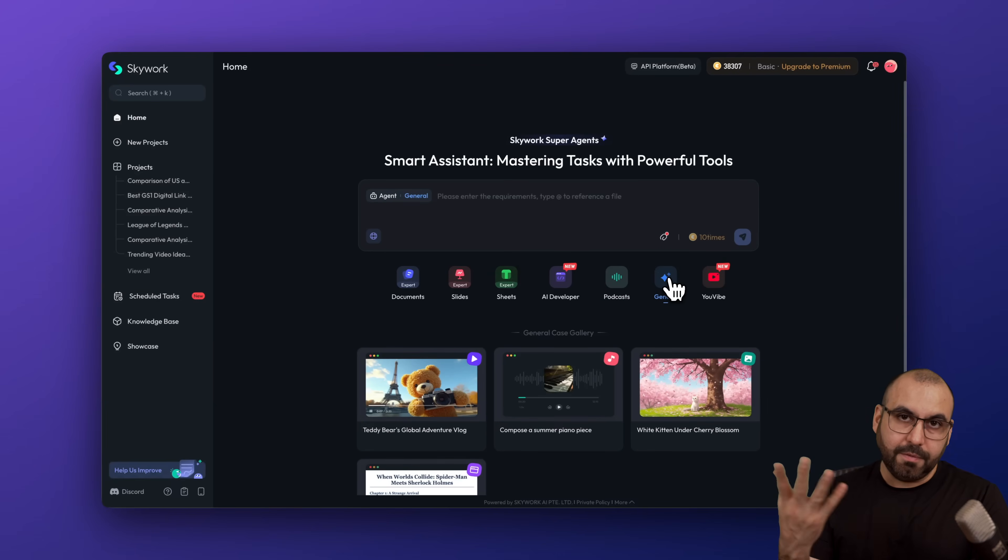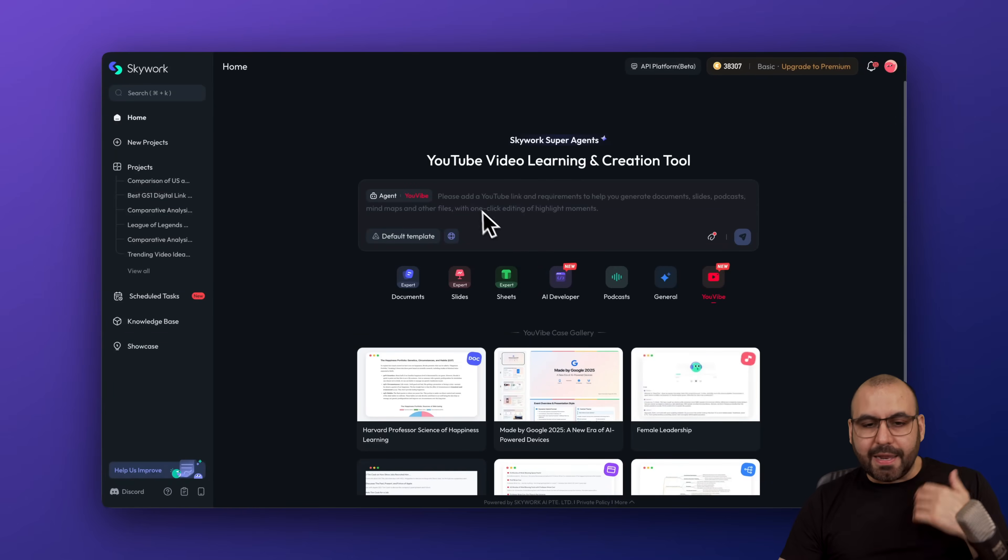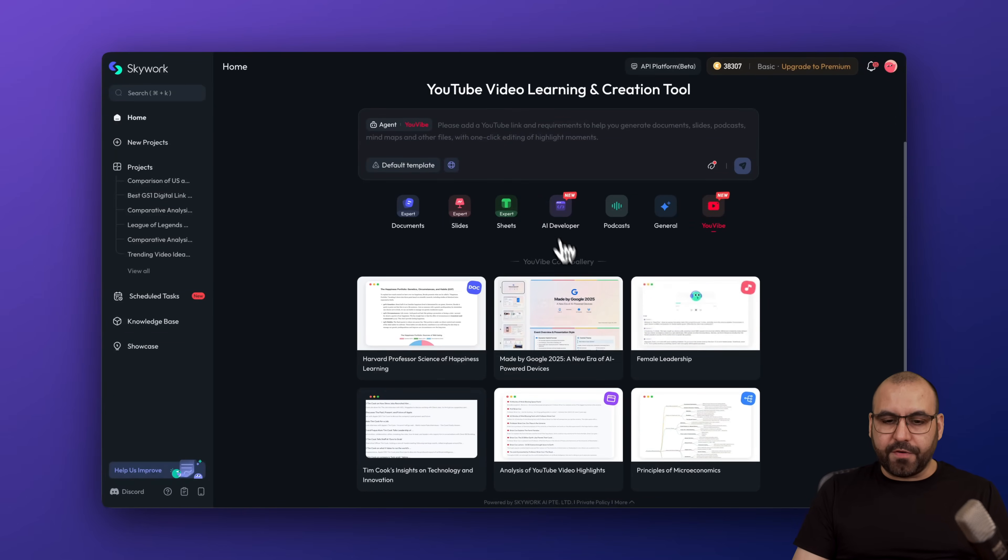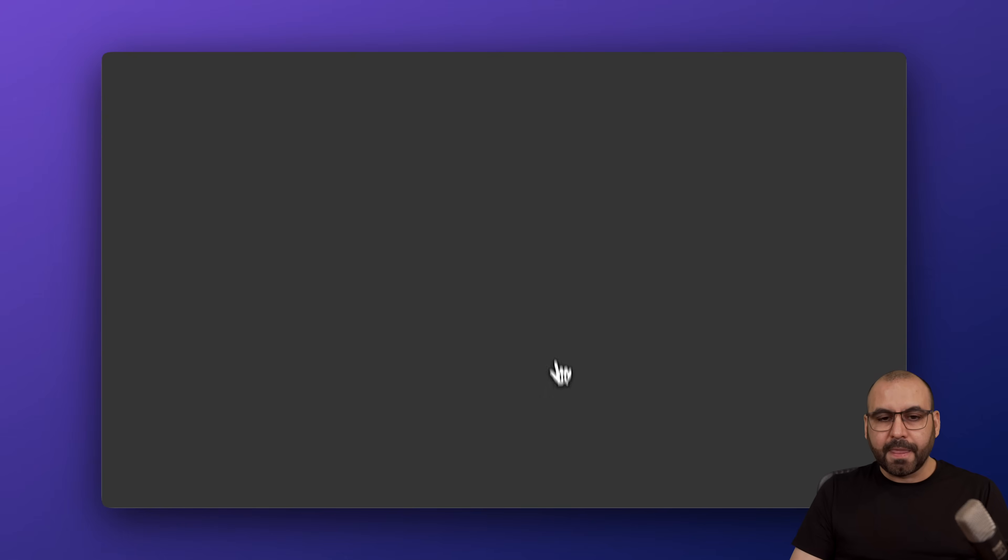You also have the general option, which is, well, general, right? Then you got your YouTube Vibe, which lets you add a link here. You can analyze that link and just go through the details of that video. For example, here is something that was generated with it.